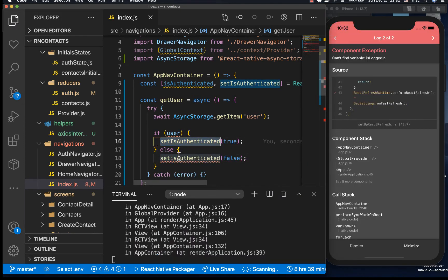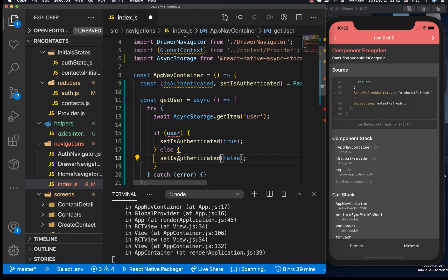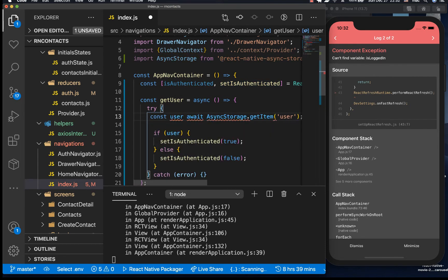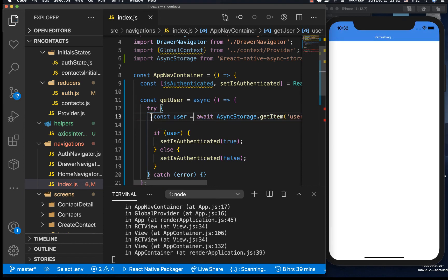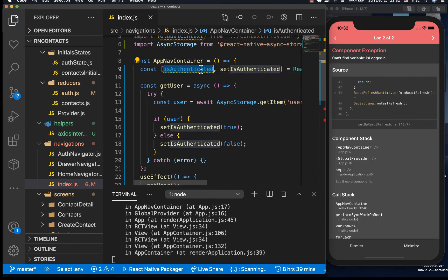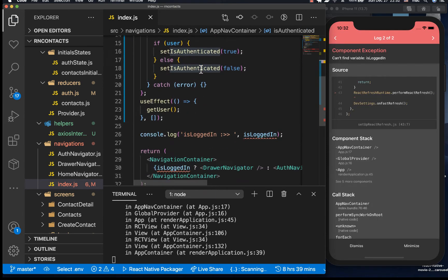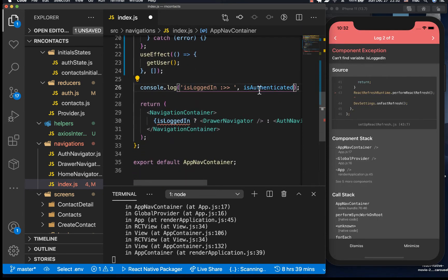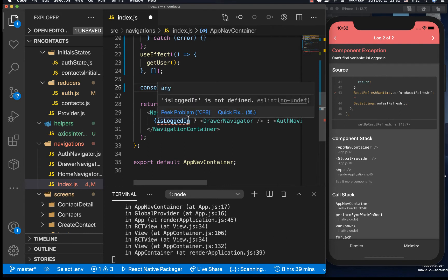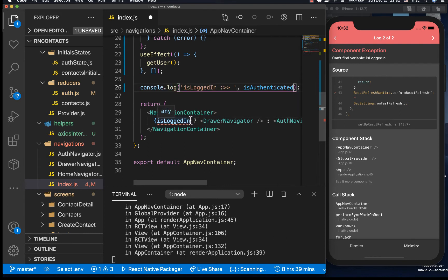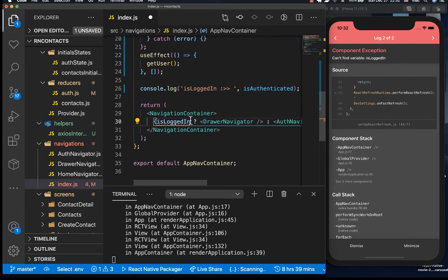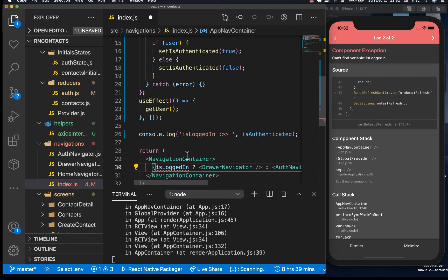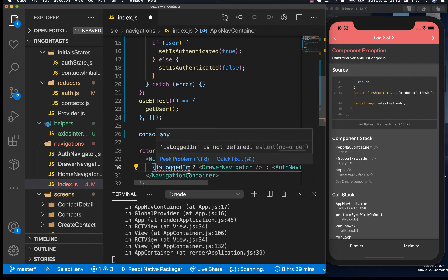This should be isAuthenticated, so let's define our user here, so this gets returned from the await. So now we want to be checking for isAuthenticated.